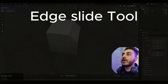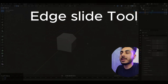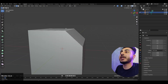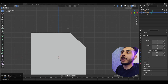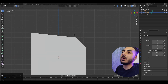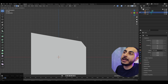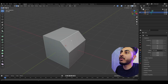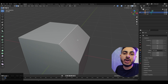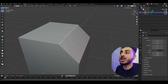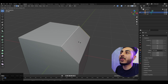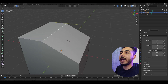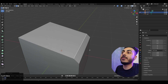Next we have the edge slide tool. For example, I have this model and I want this edge to slide exactly in a specific direction. The manual way isn't really possible because it won't move the direction you want. So the correct way is to actually slide the edge — press double G and this will allow you to slide it along the direction it already is. It's really useful and can save a lot of time.